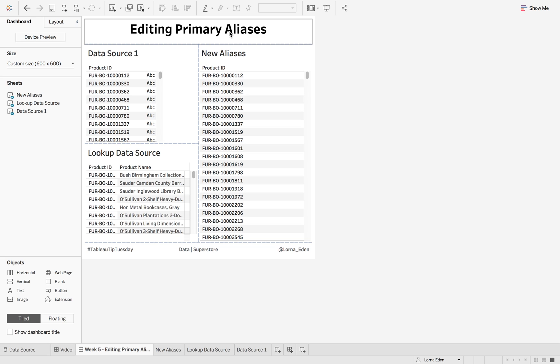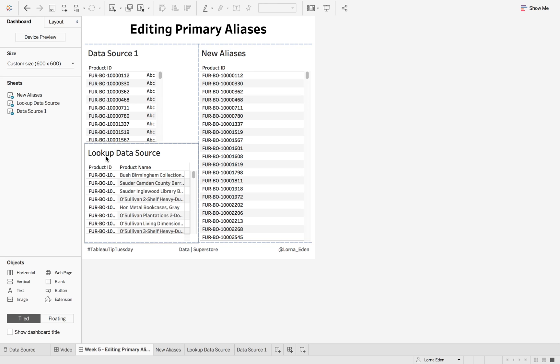This allows you to remove blending and also reduces the effort of joining. So what we have here: data source one, which has our product ID, and our lookup data source, which has product ID and product name.